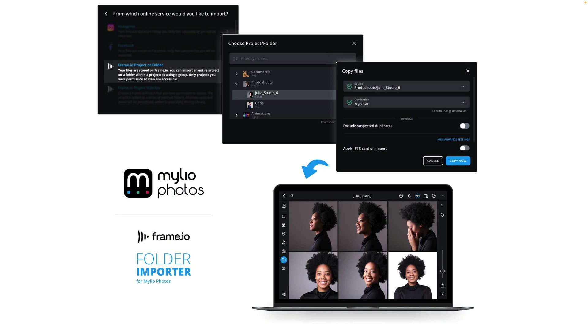There's other great options when you import, including the ability to rename, remove suspected duplicates, and apply keywords. Plus, once it's imported, you can seamlessly hand off to other photo tools and to storage.